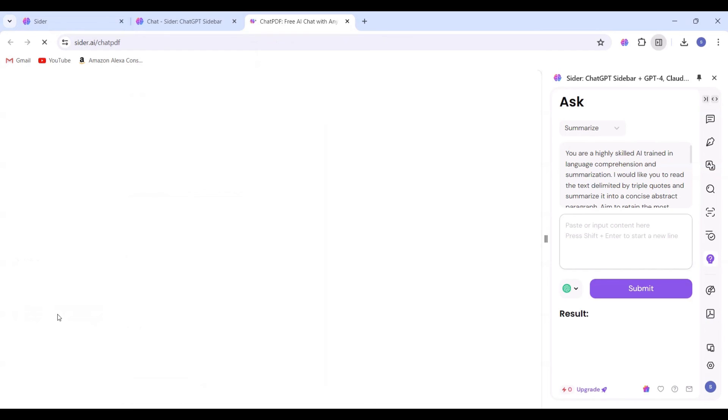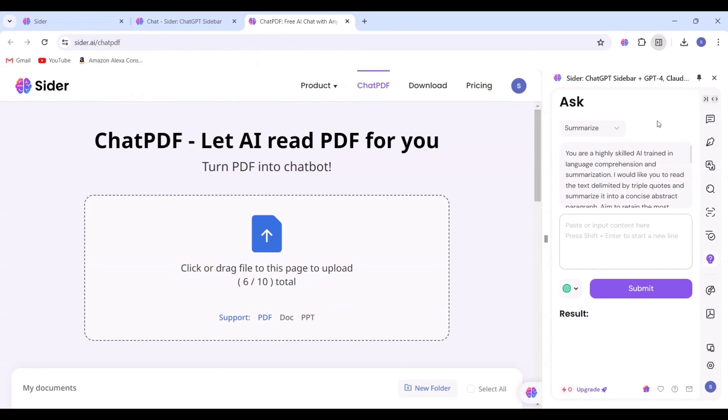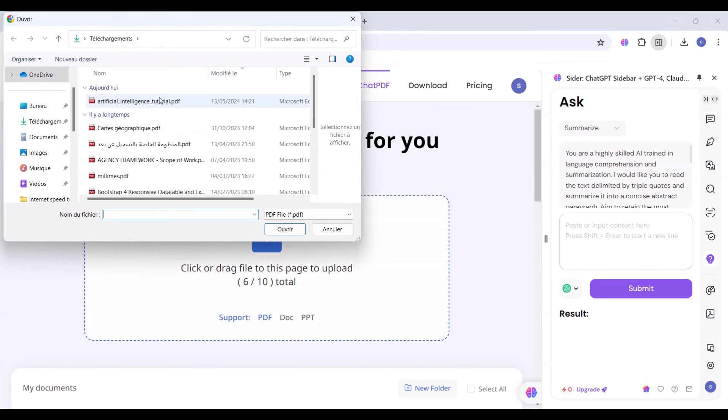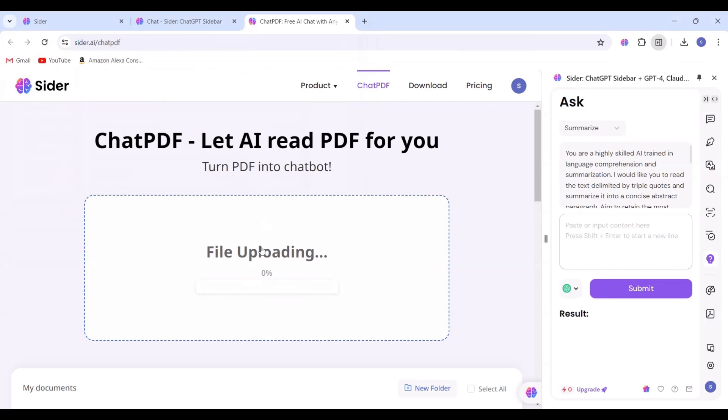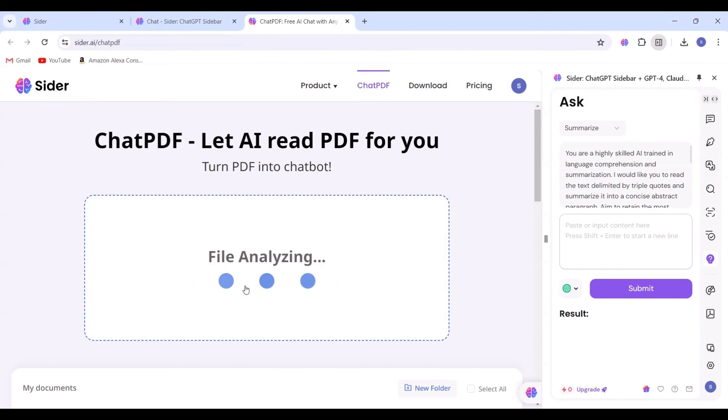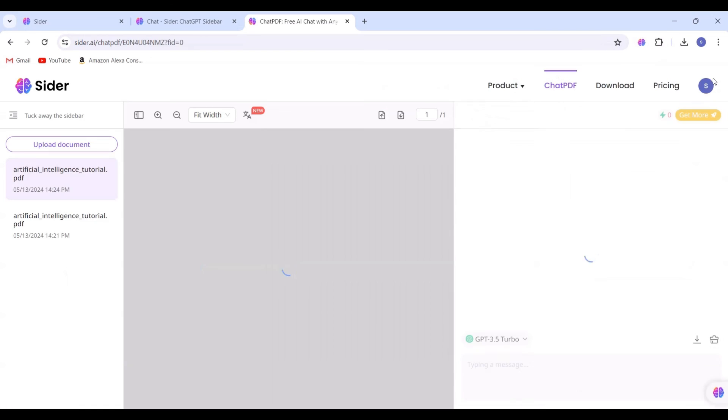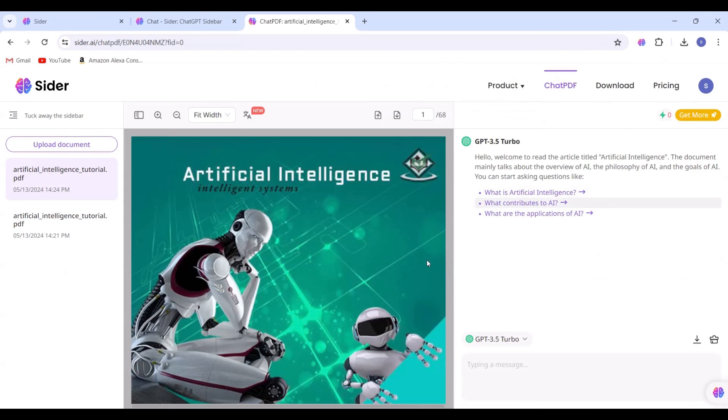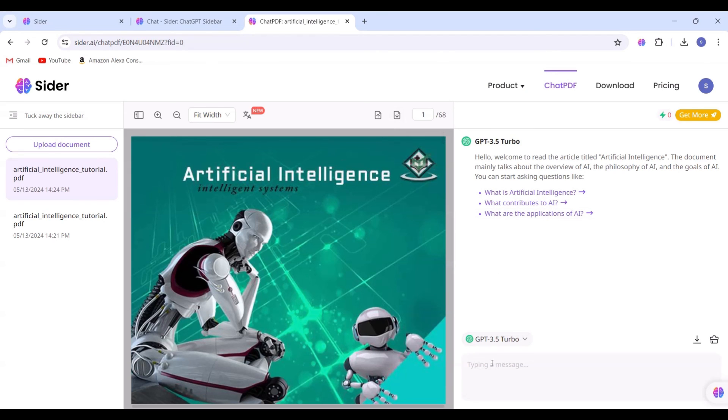Moving on to the final option, Chat.tv, where you can let AI read PDFs for you. You can upload a PDF file and wait until it's fully loaded. Once the file is fully loaded, you can engage in a chat with the AI and request actions such as summarization.